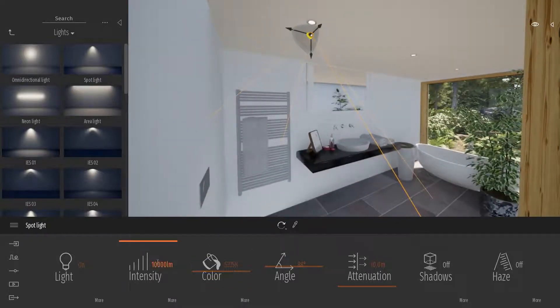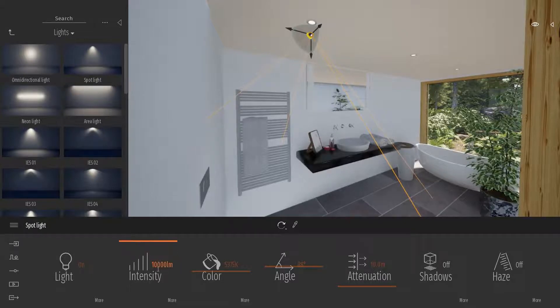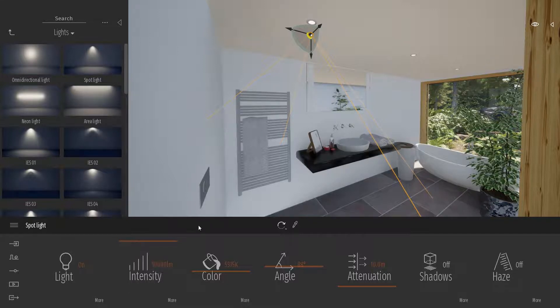So by default, as you can see here, the max intensity of this light is 10,000 lumens, which is supposed to mimic the real value of those kinds of lights.